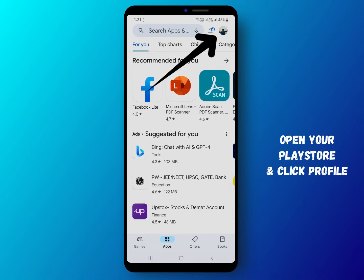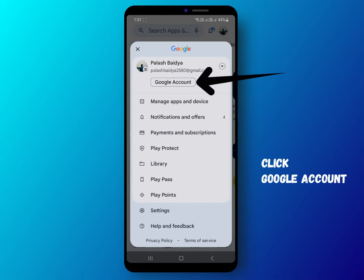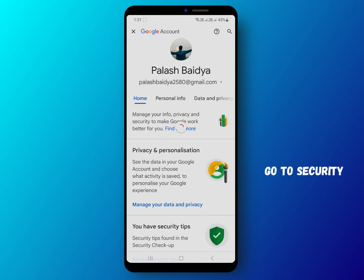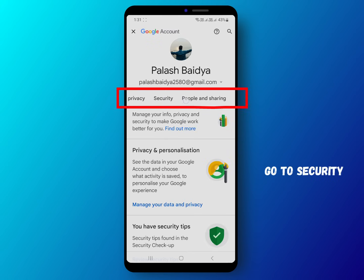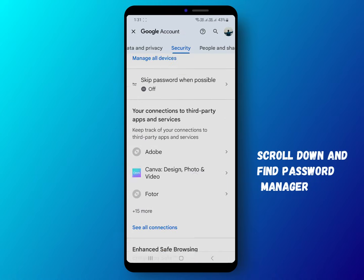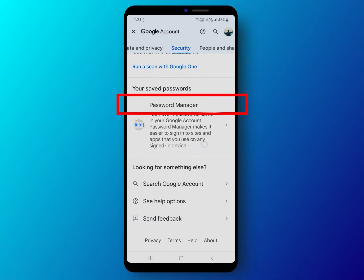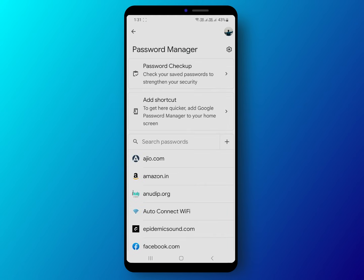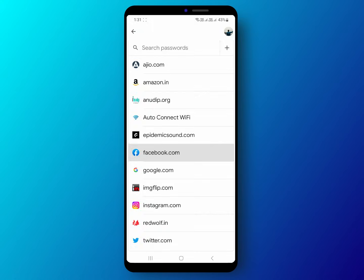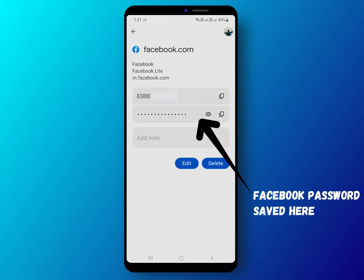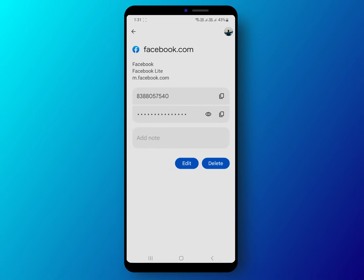Alternatively, you can open your Play Store and click on the profile icon at the top right corner. This page will appear — swipe left and go to Security, scroll down and find Password Manager. Again, find Facebook from the list. Like this, you can view your password there. If you can't find Facebook, follow another step.